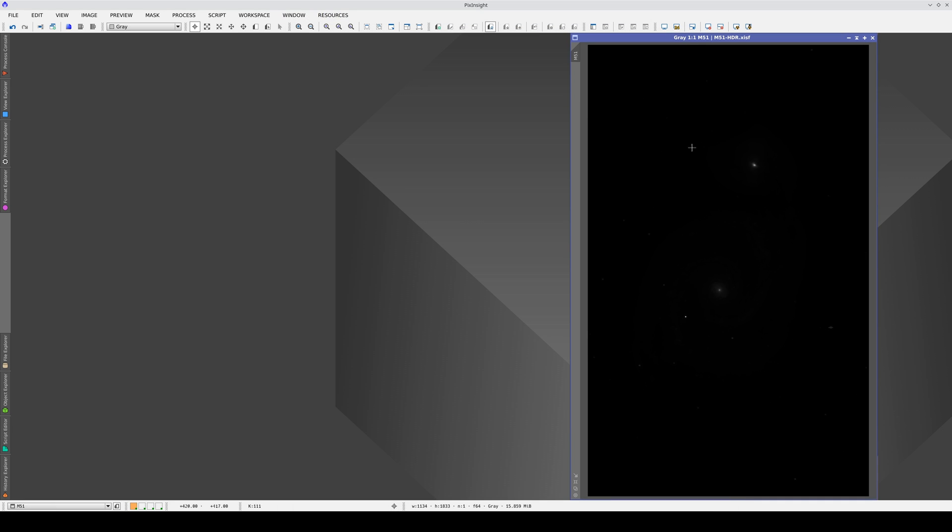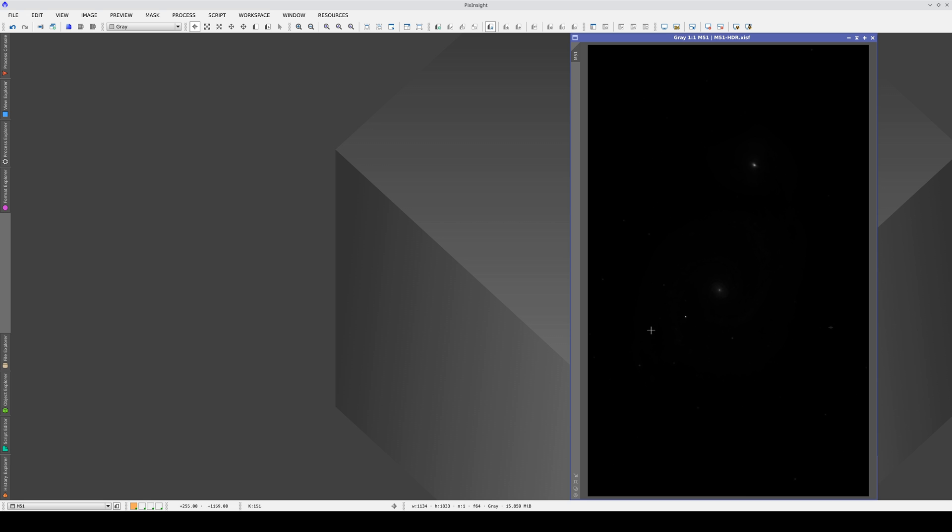Let's look at what this means for the image itself. Here we have a photograph of M51. Because the sensor used to take this photograph has a linear response and the image is currently linear, it's not visible to the human eye because the contrast is too high.